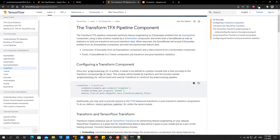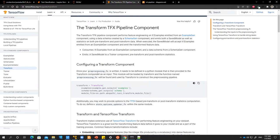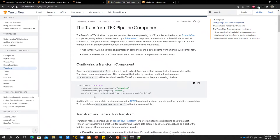If you look at the configuration, it says once your preprocessing function is written. So from this statement, we know that we need to have some preprocessing function, which is a Python file. And then we feed that preprocessing function to the transform component. So the preprocessing function will contain our feature engineering tasks or what we need to do. So let's go ahead and then start writing our preprocessing function.